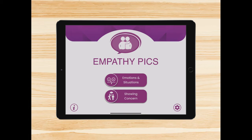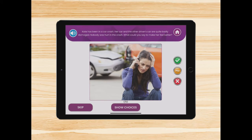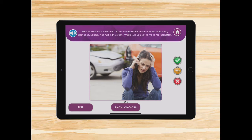The next activity in EmpathyPix is Showing Concern. This activity works on the ability to make socially appropriate comments in different situations. The user is given a scenario and they are asked what they could say to show concern, show interest, or to give reassurance. If the user has difficulty thinking of an appropriate comment on their own, they can choose from three multiple choice options.